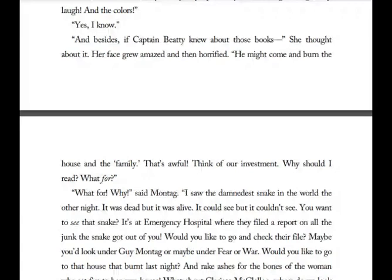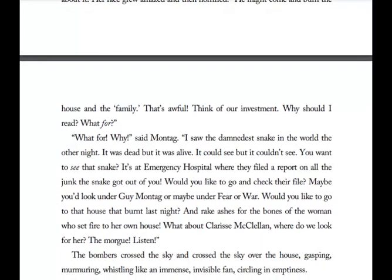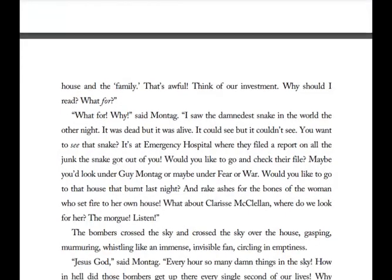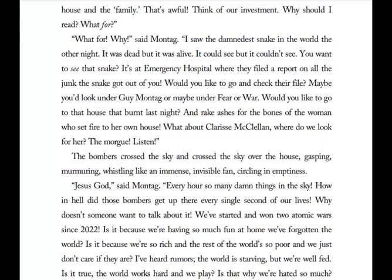Montag said: 'I saw the damnedest snake in the world the other night. It was dead but it was alive. It could see, but it couldn't see. It's at the emergency hospital where they filed a report on all the junk the snake got out of you. Would you like to go check their file? Maybe listed under Guy Montag, or maybe under fear or war. Would you like to go to that house that burnt last night and rake ashes for the bones of the woman who set fire to her own house? What about Clarice McClellan? Where do we look for her? The morgue? Listen!' The bombers crossed the sky over their house, gasping, murmuring, whistling like an immense invisible fan, circling the emptiness.